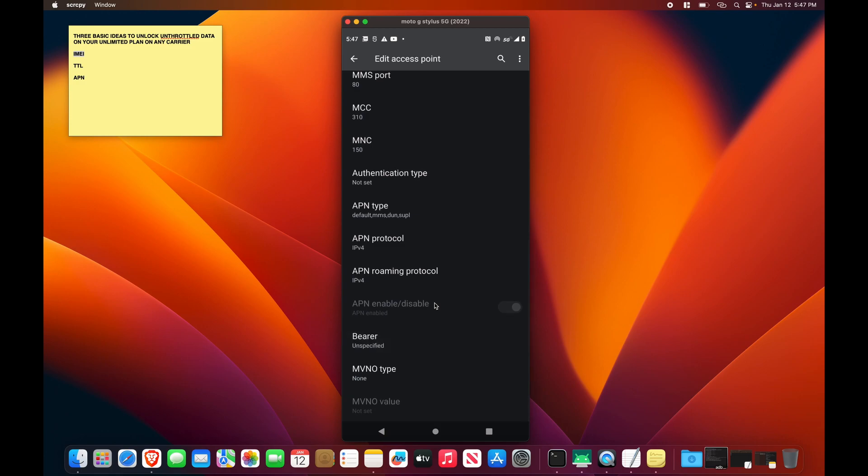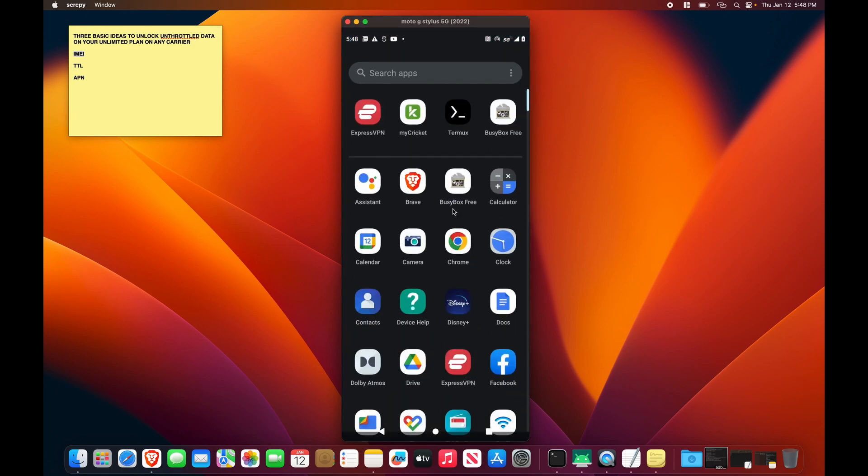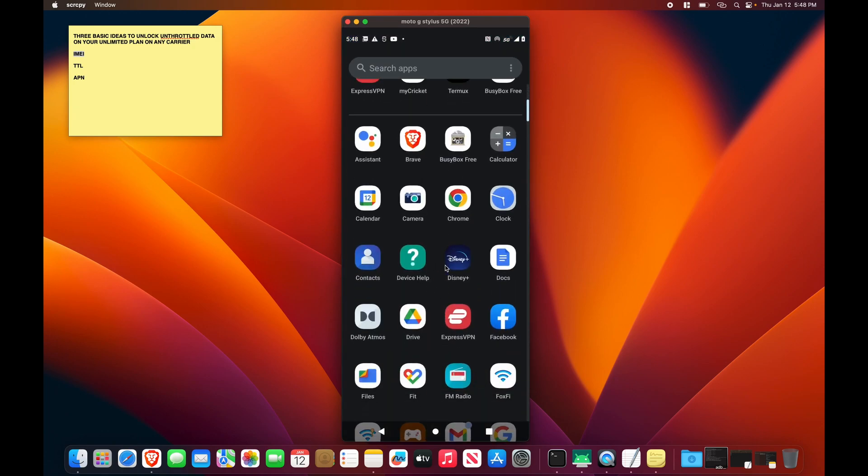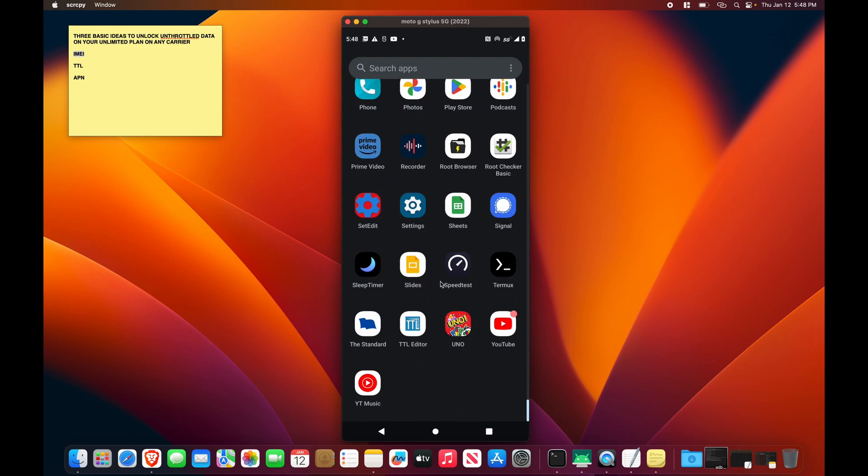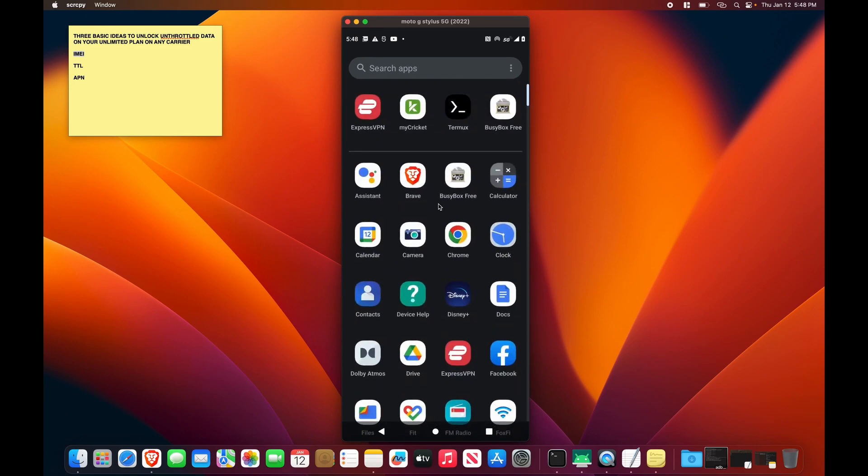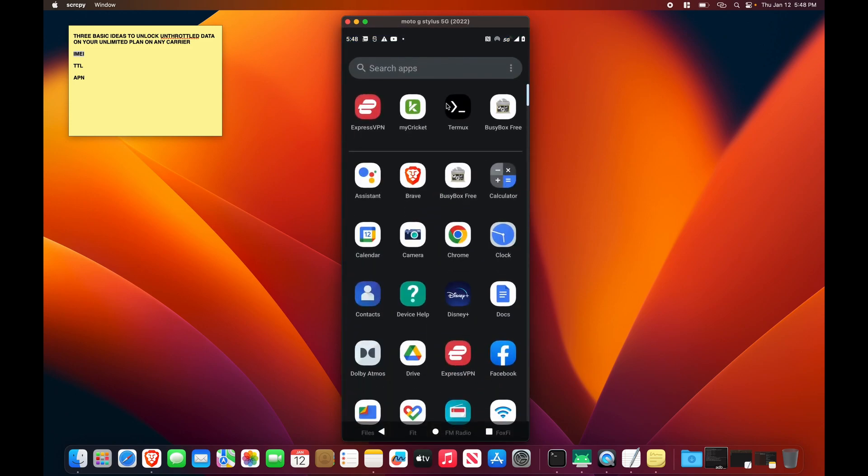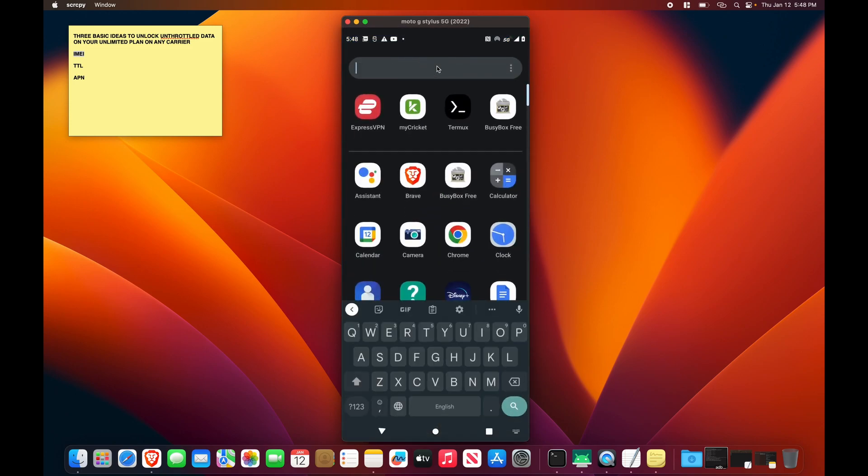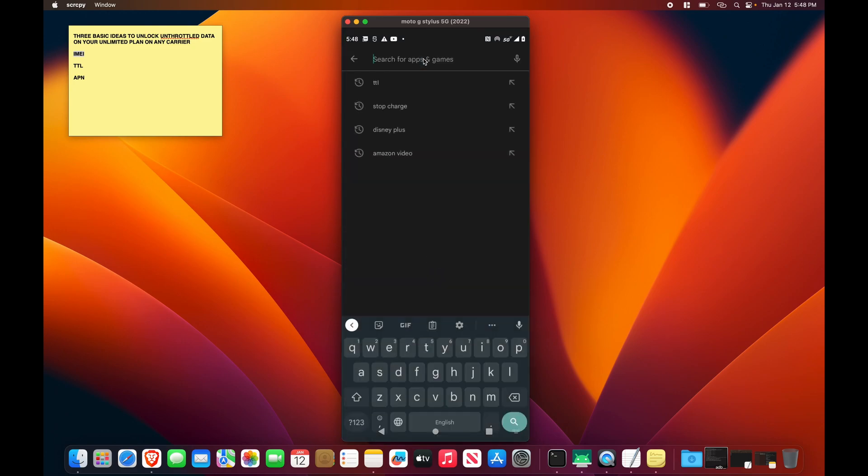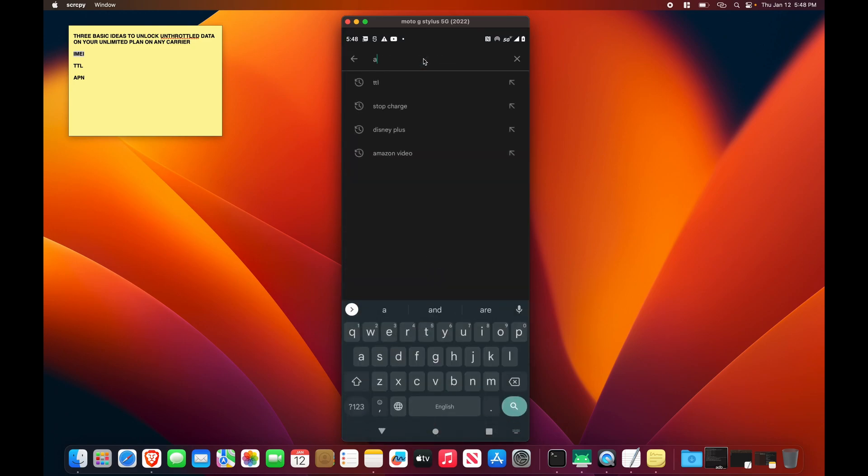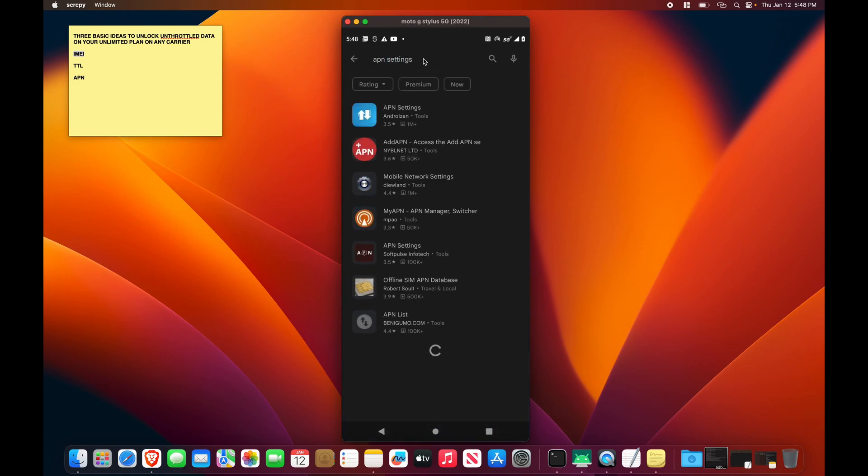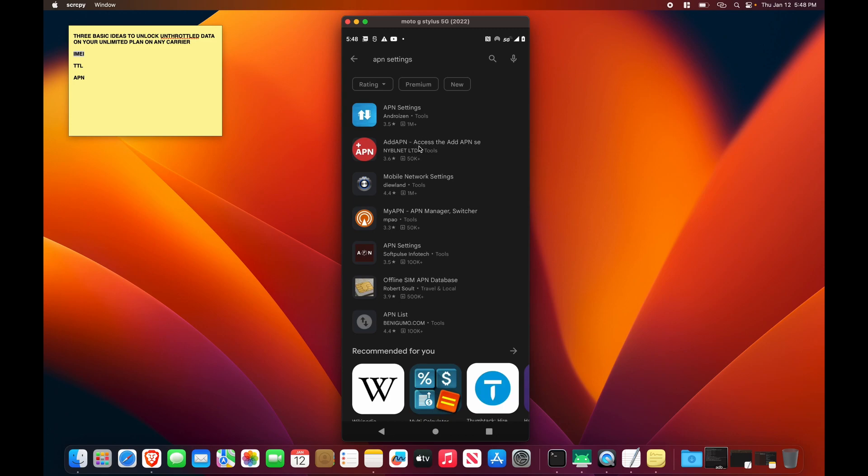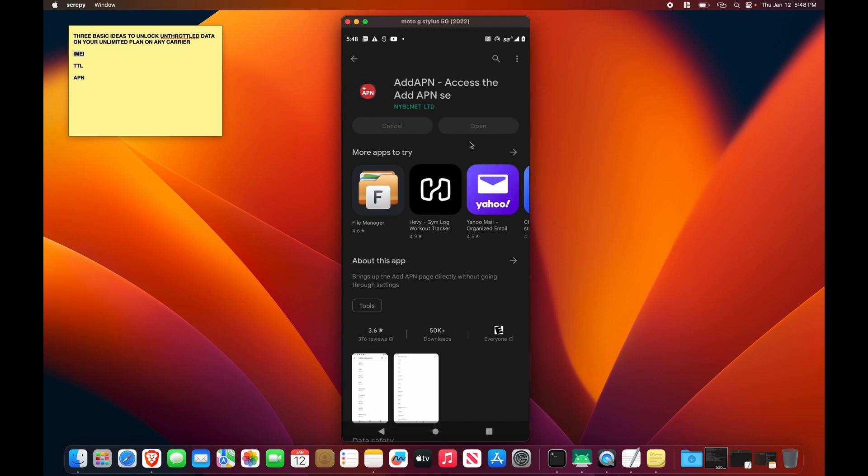And in the case that you cannot access this edit access point part in your settings, in some phones you cannot, you are going to want this tool. Okay, add APN. For some reason, I don't have this installed. I guess it's because I did not need it for my phone. But if you have a carrier phone, chances are you are not going to be able to edit your APN settings, and you are going to need this app.